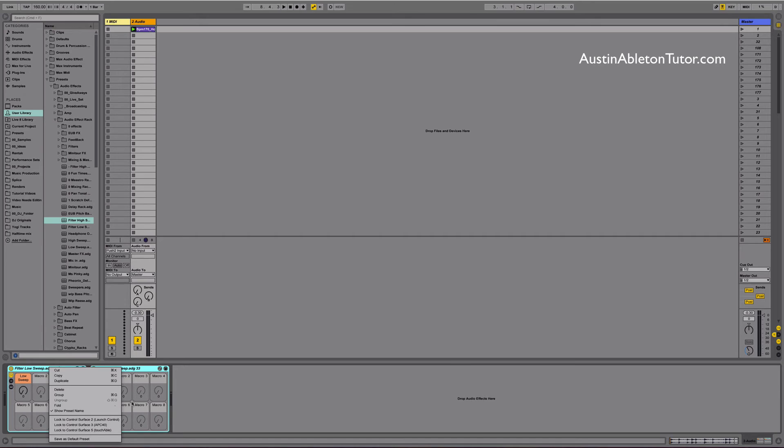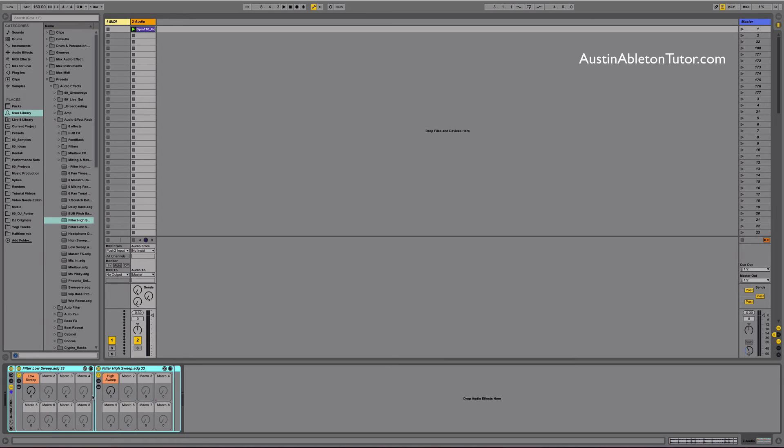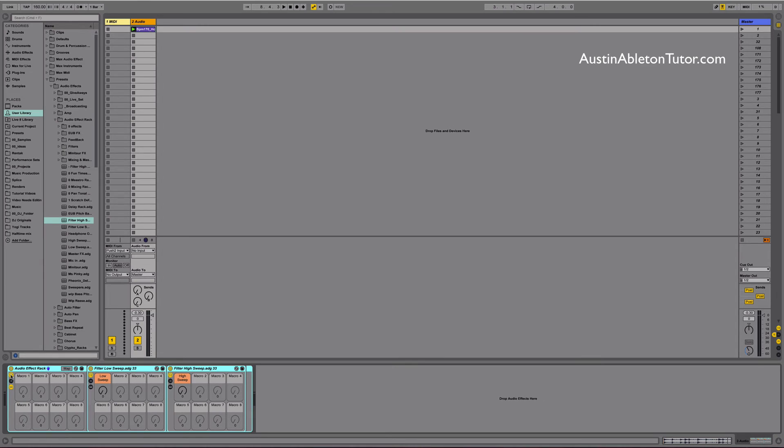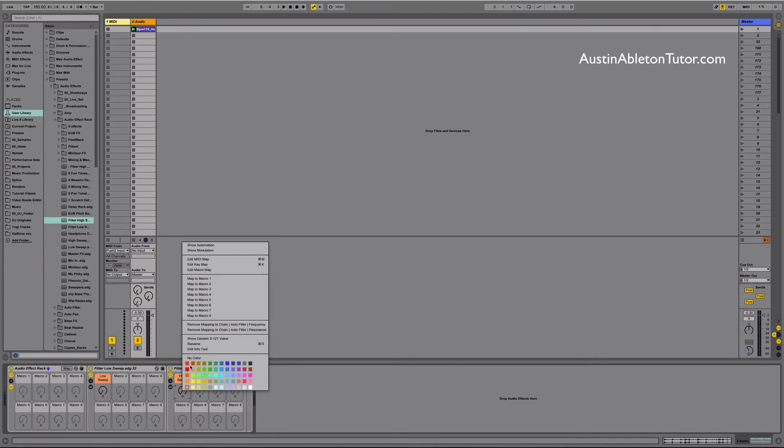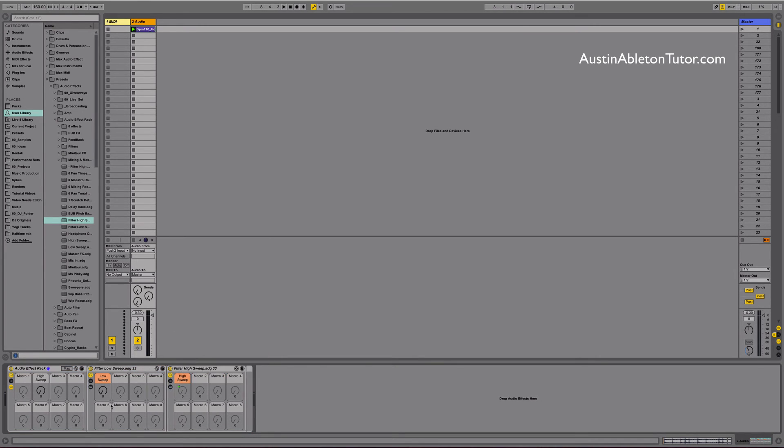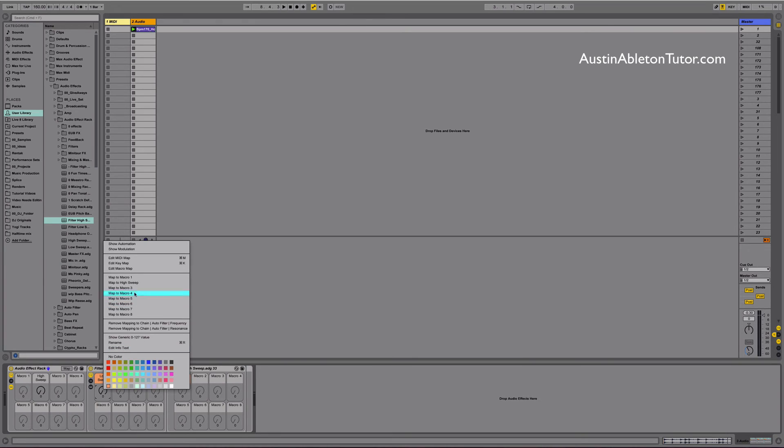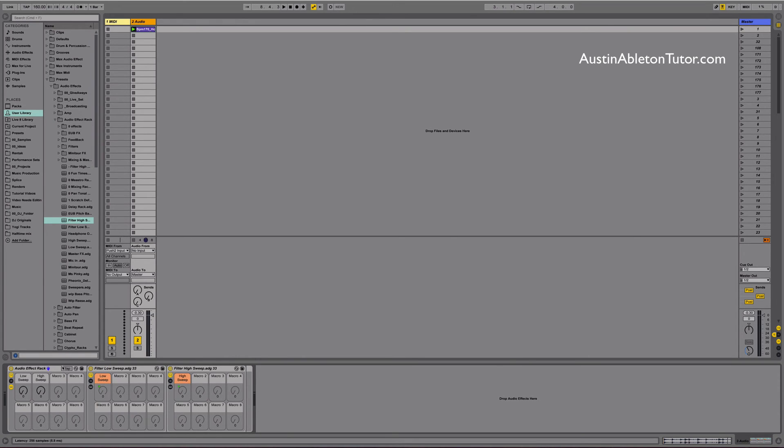Let's bring the high sweep in, put it on the track after the low sweep. Select both racks and group them by opening the context menu on the title of one of the racks and clicking group. Now we've nested both racks into a parent rack. Open the macros on the parent rack and use the context menu to assign the child racks macros to the parent racks macros. Rename the rack filter sweeps and save it.